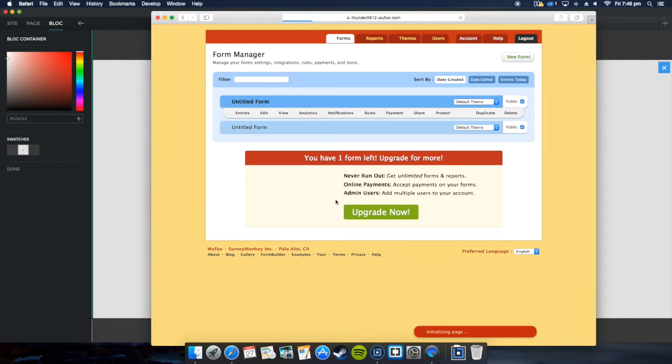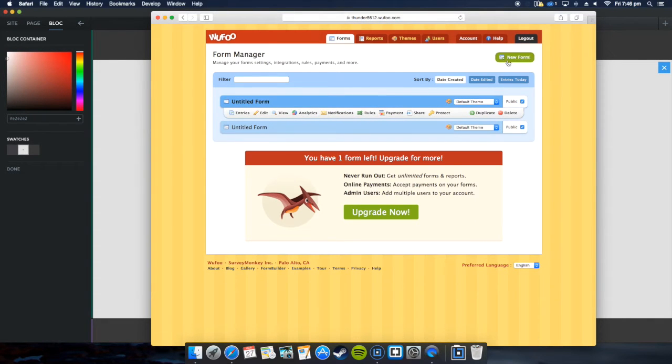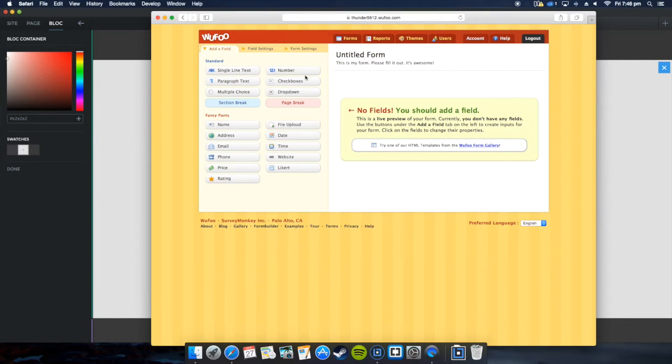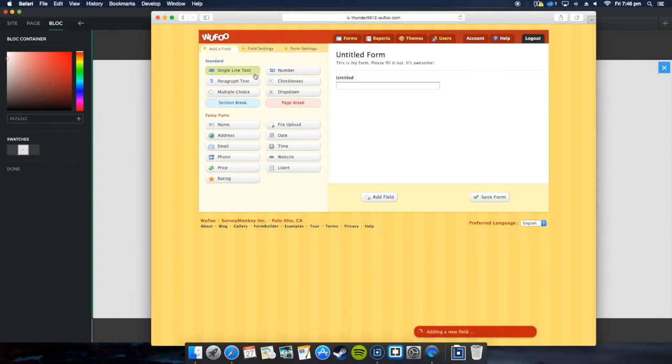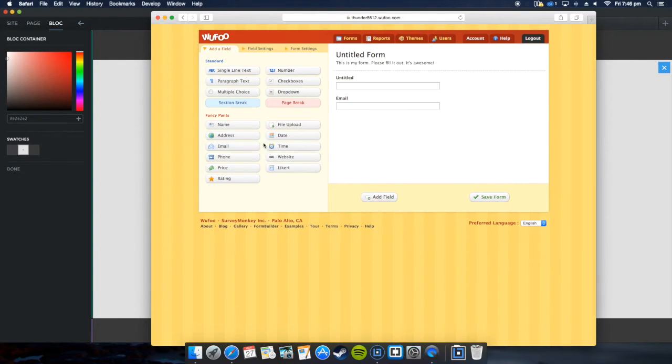Here's what I made earlier. I've got two forms here and creating a brand new form is very easy. What do you want to add? Let's add a simple line text, email.